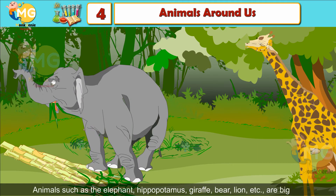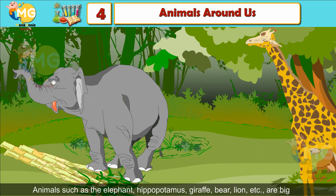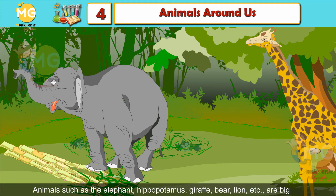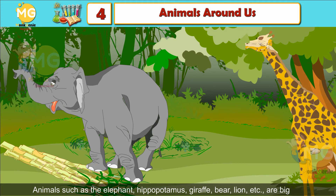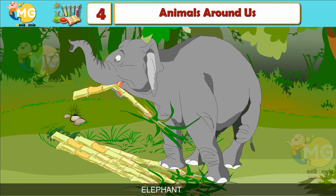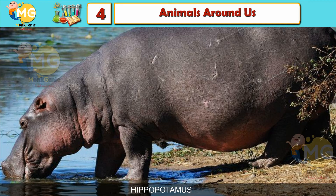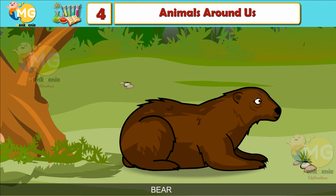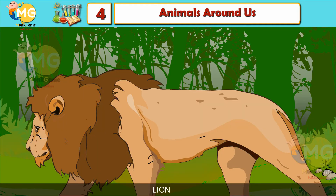Types of animals: Big animals. Animals such as an elephant, hippopotamus, giraffe, bear, lion, etc. are big in size.